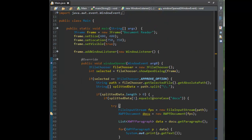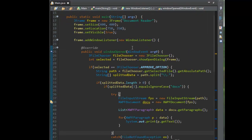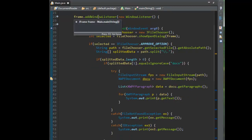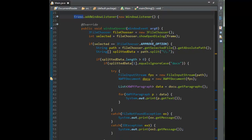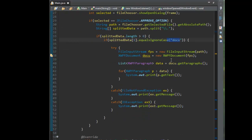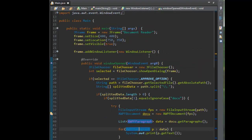Let's walk through the entire application. We created an empty Java project with a JFrame, added a WindowListener, and on the windowOpened event we show a file chooser dialog. We validate whether the user selected a .docx file, then use Apache POI's FileInputStream and XWPFDocument to read the paragraphs and print them to the screen. All code will be shared on GitHub — the link is in the description. If you have any questions, comment on the video. That's all for this video — see you in the next one.